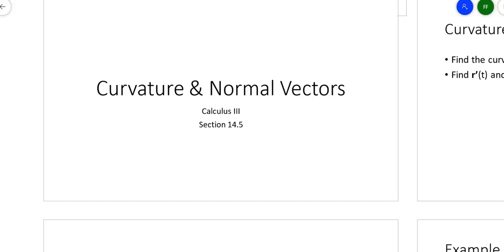Here we are at the last section of chapter 14. This one might get a little bit long and may end up splitting videos. We talk about curvature and normal vectors. I'm going to let you read through the PowerPoint and see how these formulas are derived.